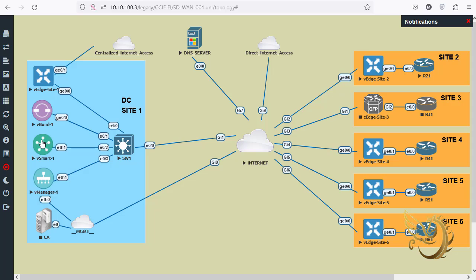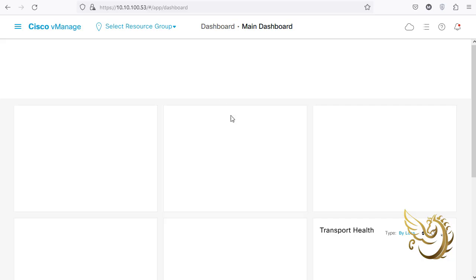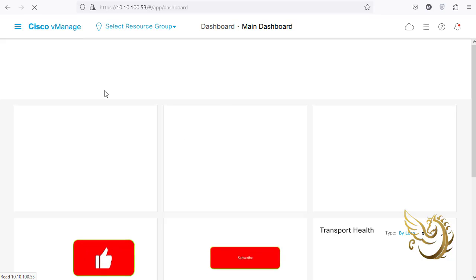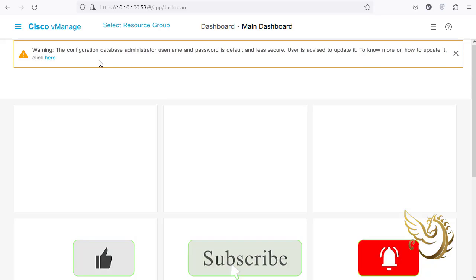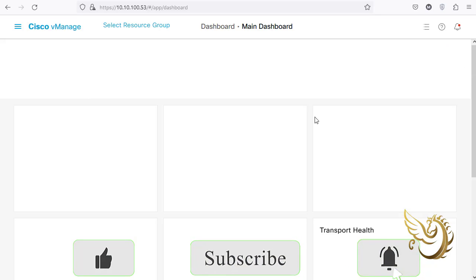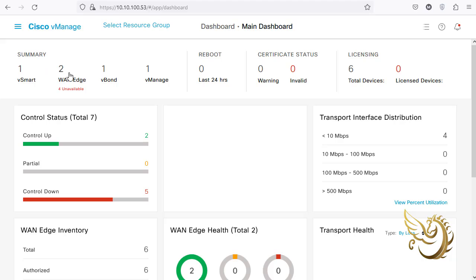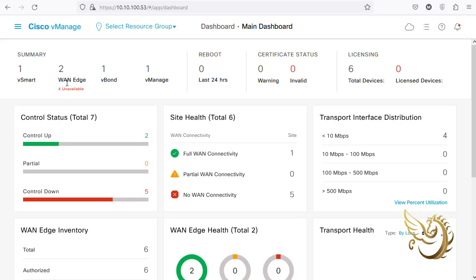I want vSmart to not receive policies directly but to be managed by vManager. This means you need to first say that vSmart should be managed by vManager - it's a very simple one-step process. I'll go to my GUI here and navigate to the configuration section.